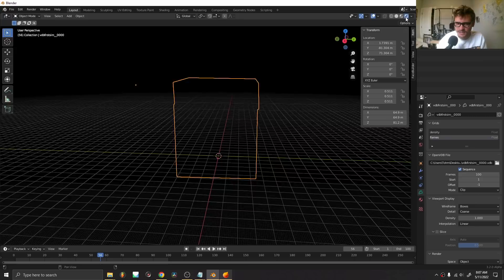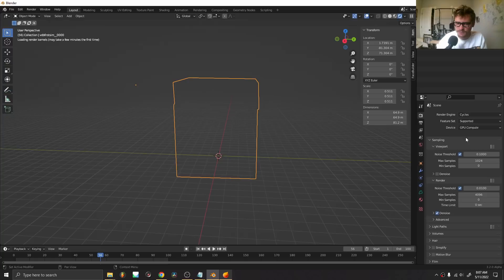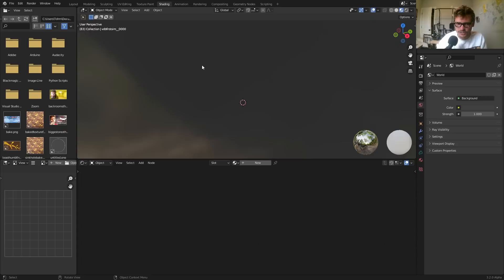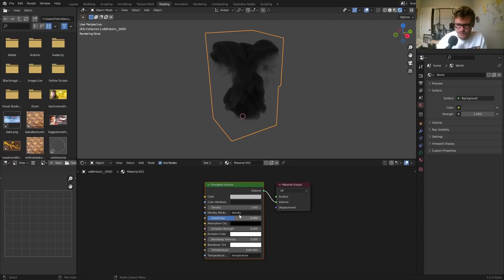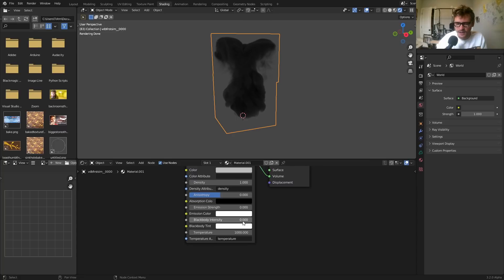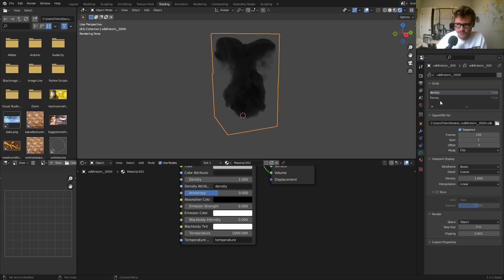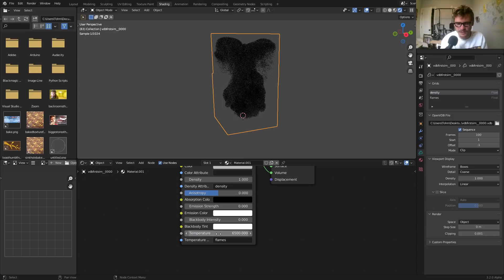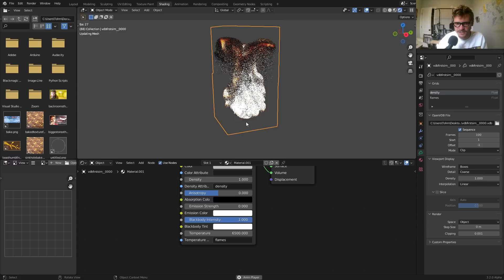I'll open up Cycles on GPU — you can already see it's rendering our smoke but not the fire. Go to the shading workspace; I'd recommend Cycles for this. We need a custom material. It's already using Principled Volume with a density attribute. The trick is: we have density, and it's using that attribute to know where there's smoke. For temperature, we're going to use the flames attribute — setting the temperature to 6500. You could also use an attribute and add a black body tint. All of a sudden we have both smoke and fire.